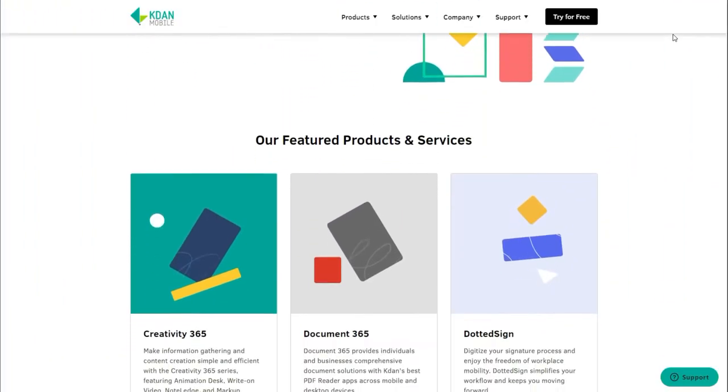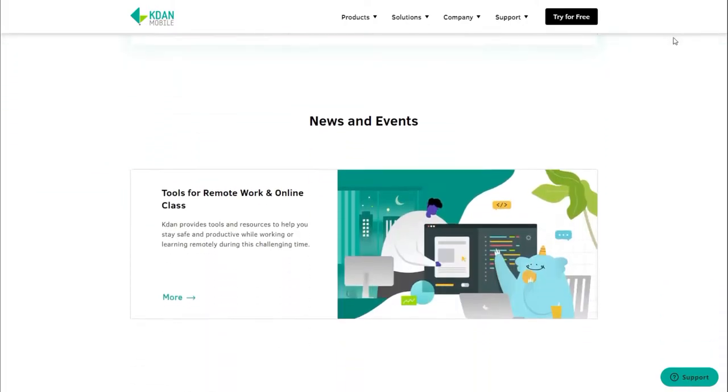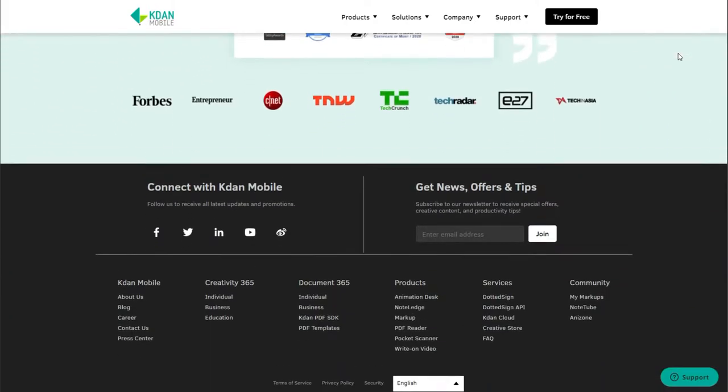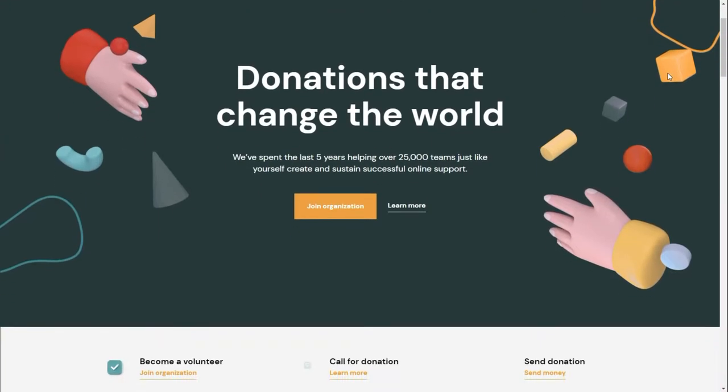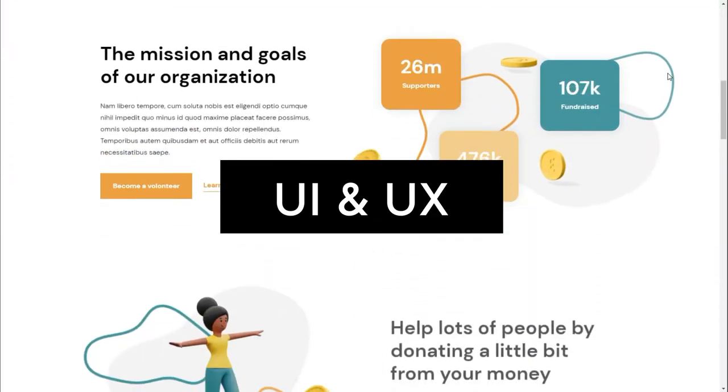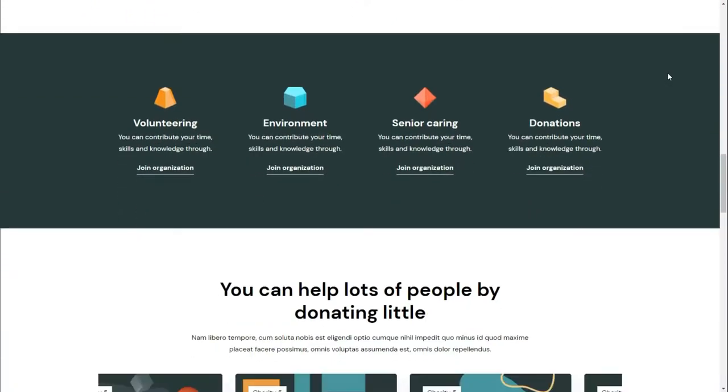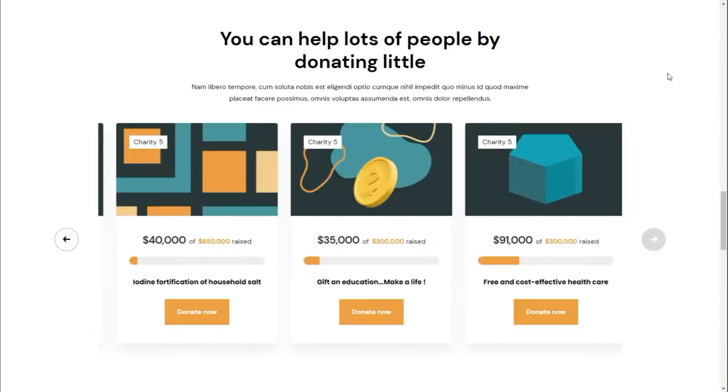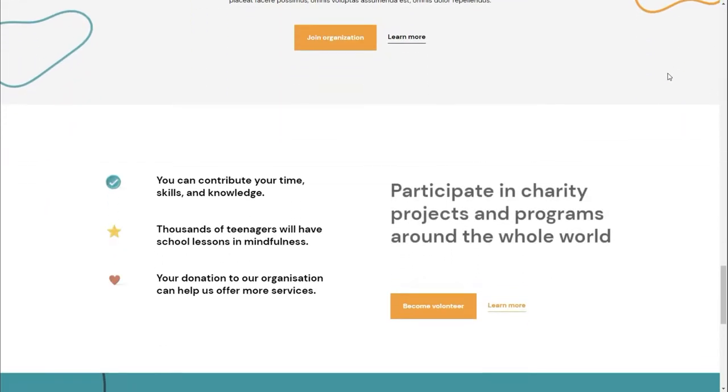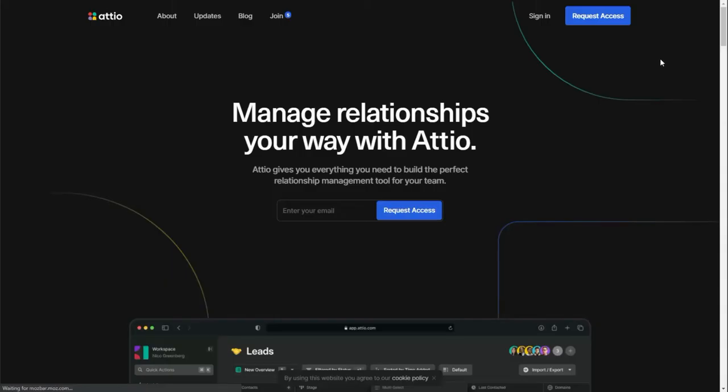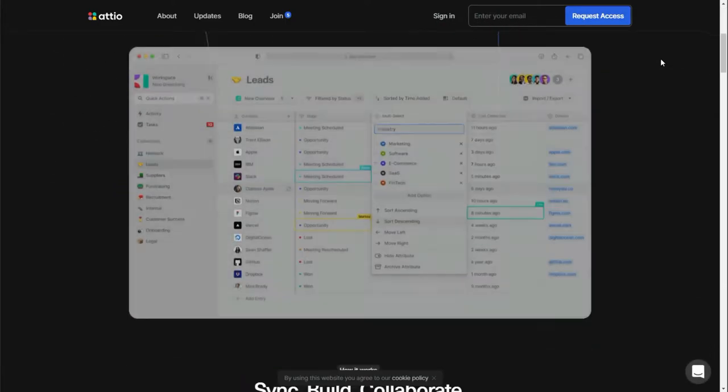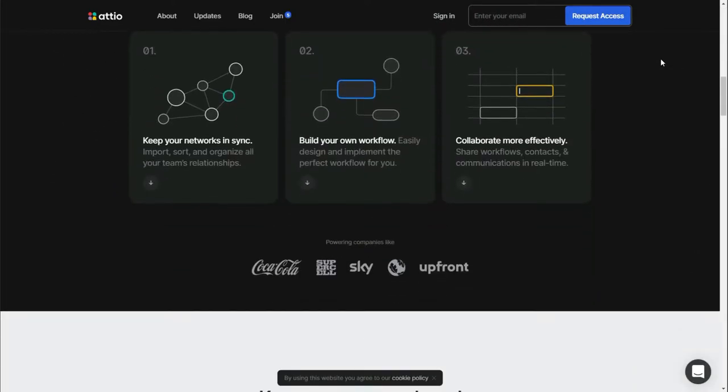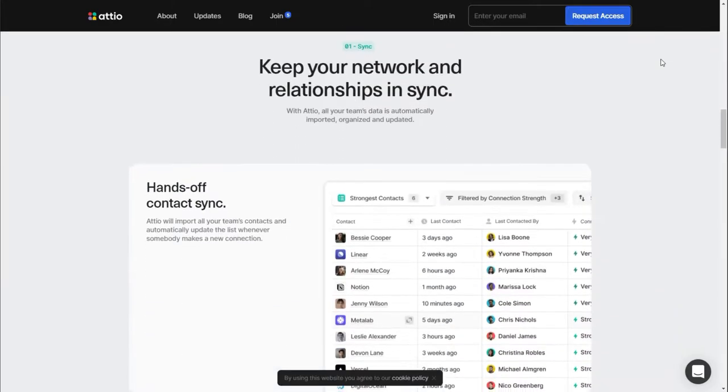Before I jump into some examples, it's important to know what I mean by design. Design is commonly split up into two categories: UI and UX. UI is the user interface, or how the website looks or the aesthetics. And UX is user experience, which refers to user behavior and ease of use when using a website.